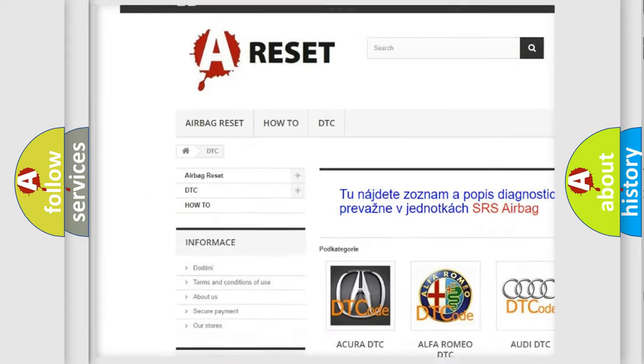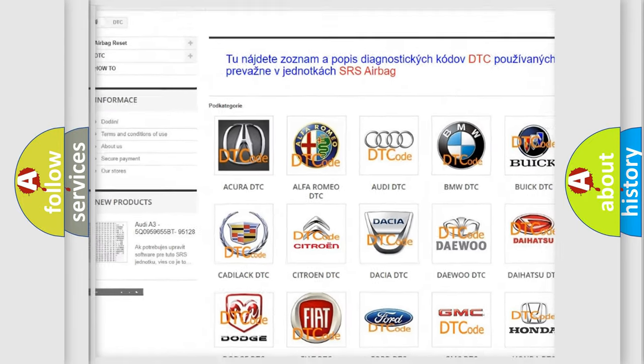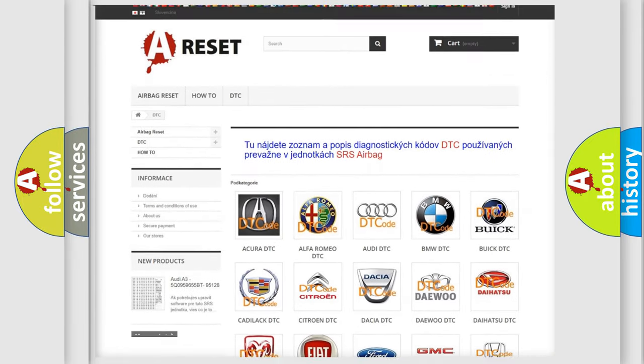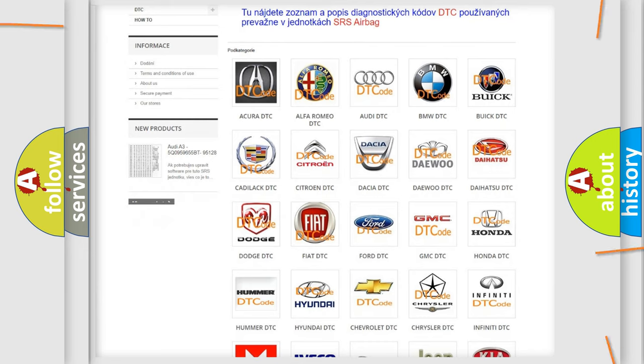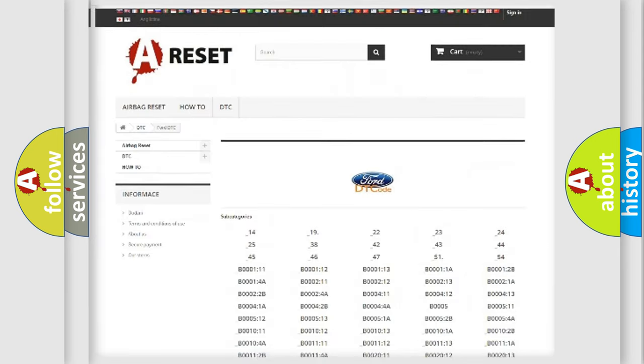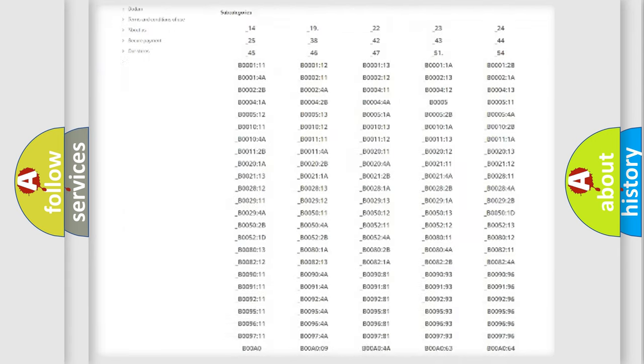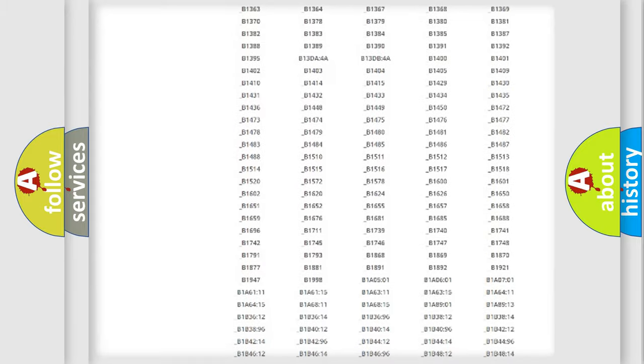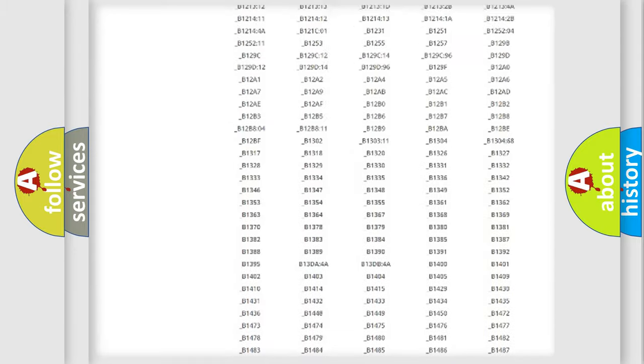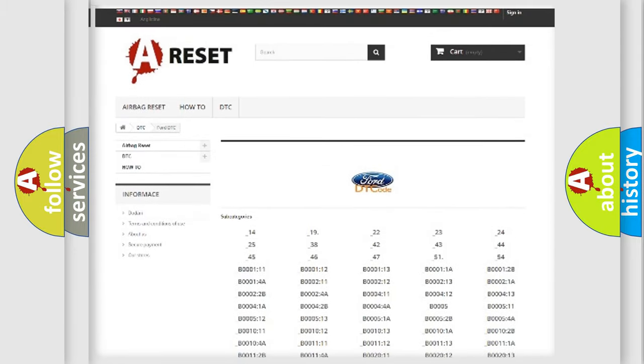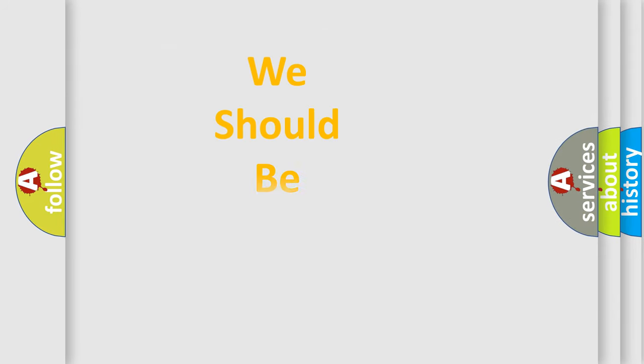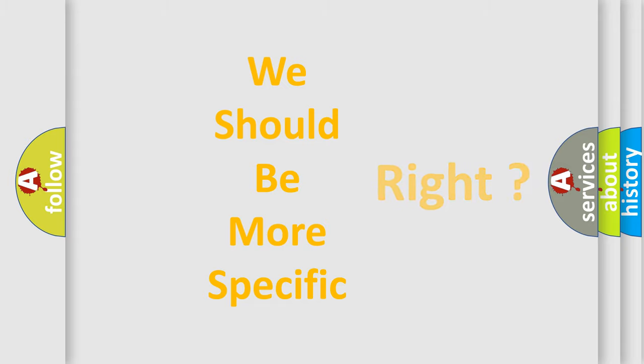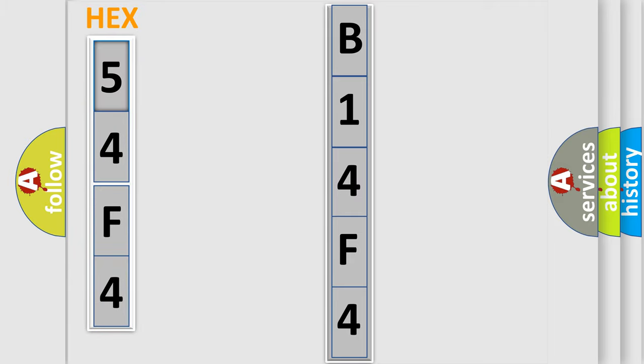Our website airbagreset.sk produces useful videos for you. You do not have to go through the OBD2 protocol anymore to know how to troubleshoot any car breakdown. You will find all the diagnostic codes that can be diagnosed in vehicles, and many other useful things. The following demonstration will help you look into the world of software for car control units.